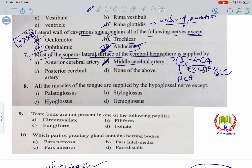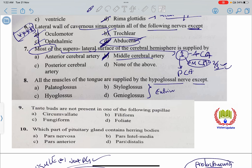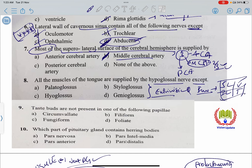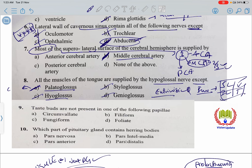All muscles of the tongue are supplied by the hypoglossal nerve except palatoglossus. The intrinsic muscles are: superior longitudinal, inferior longitudinal, vertical, and transverse. The extrinsic muscles include styloglossus, genioglossus, and hyoglossus — all supplied by the hypoglossal nerve. Palatoglossus is supplied by the vagus nerve via the pharyngeal plexus.